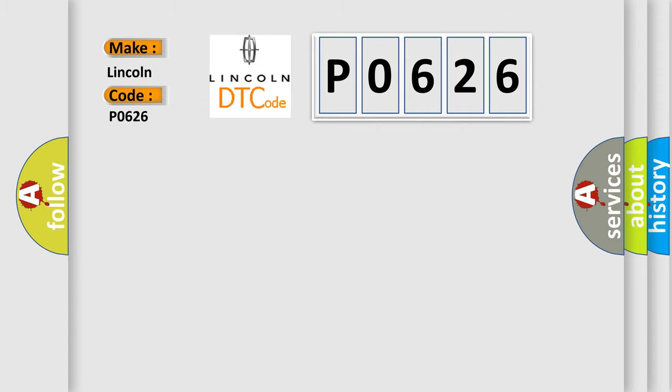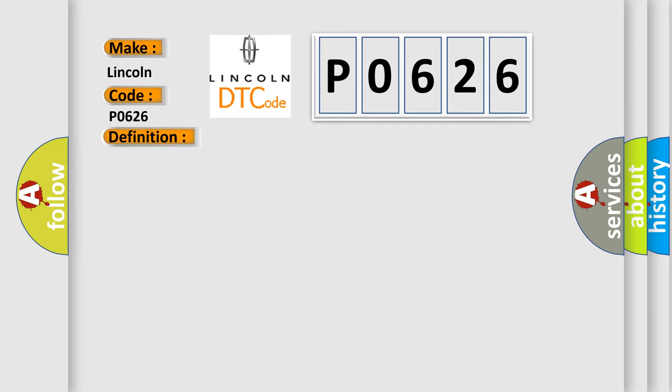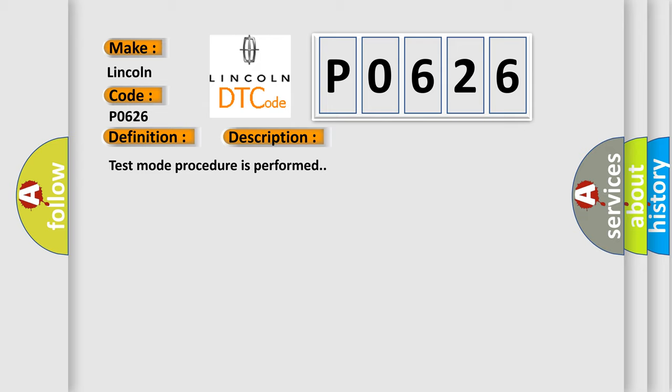The basic definition is transmitter ID to not receive test mode DTC. And now this is a short description of this DTC code: Test mode procedure is performed.